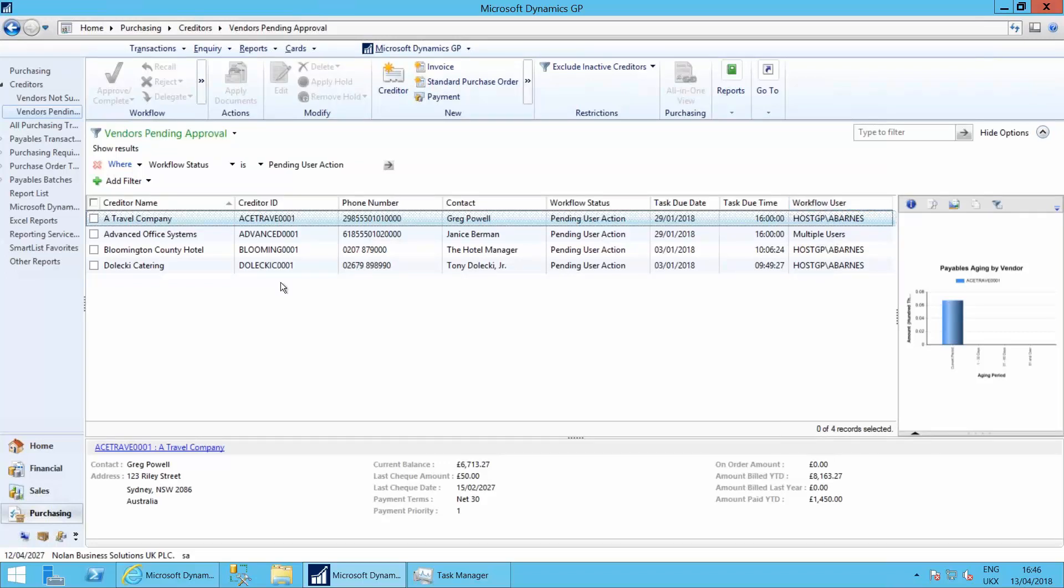So there's obviously rules going on behind here that tell the system who the workflow has got to go to, who's got to approve these items. Let's go and have a look at how we set up those rules.